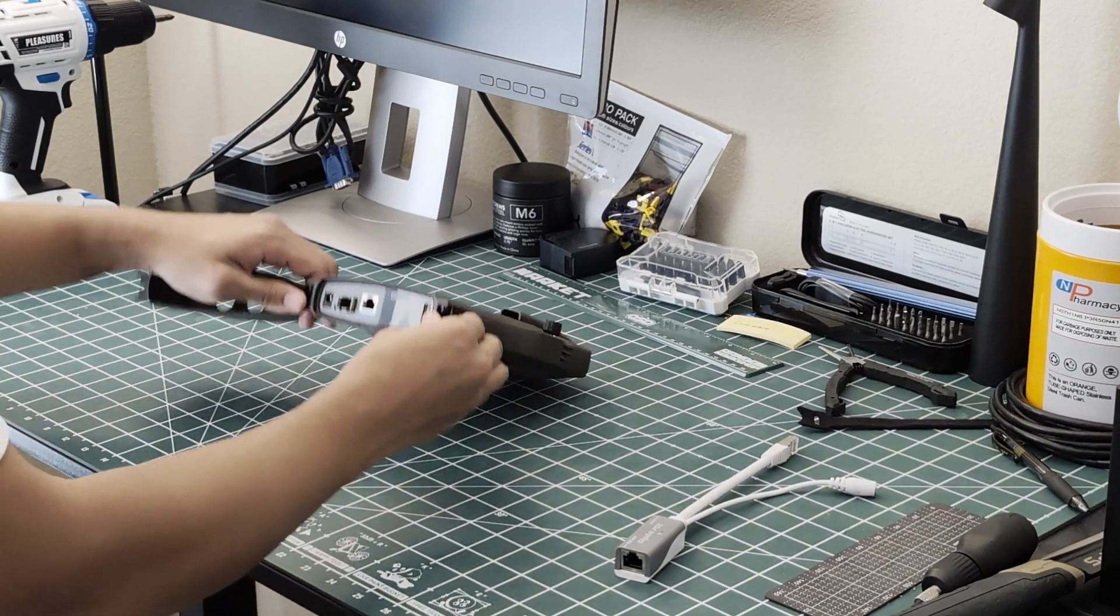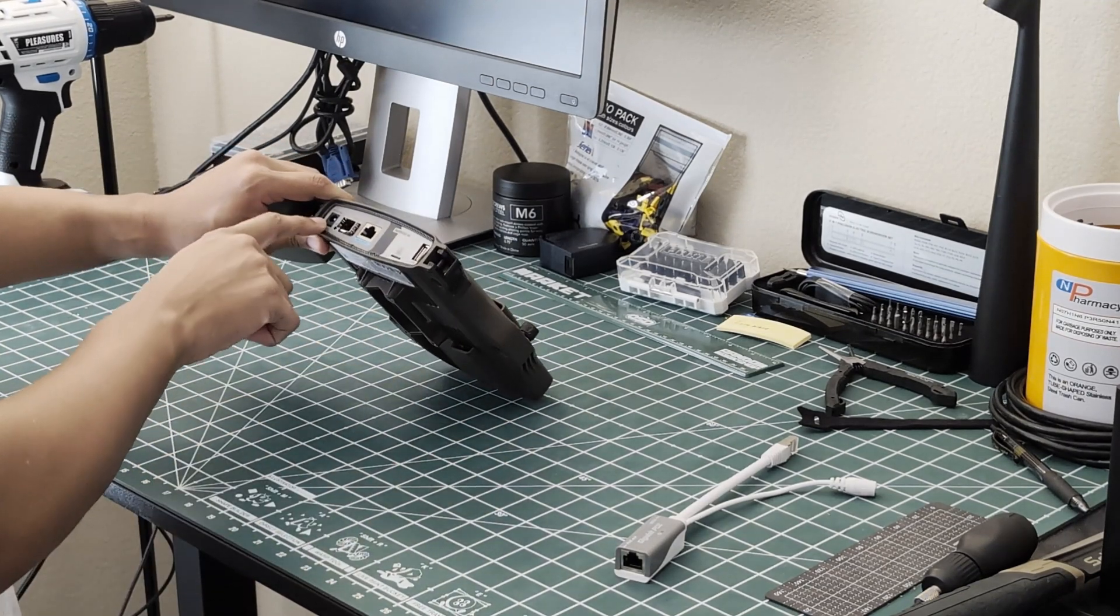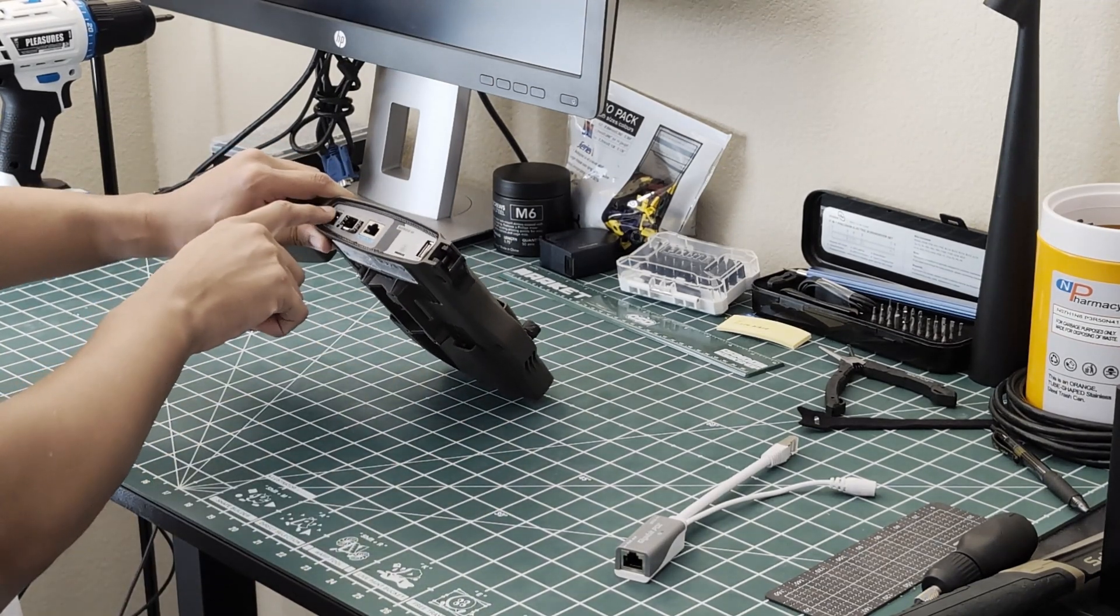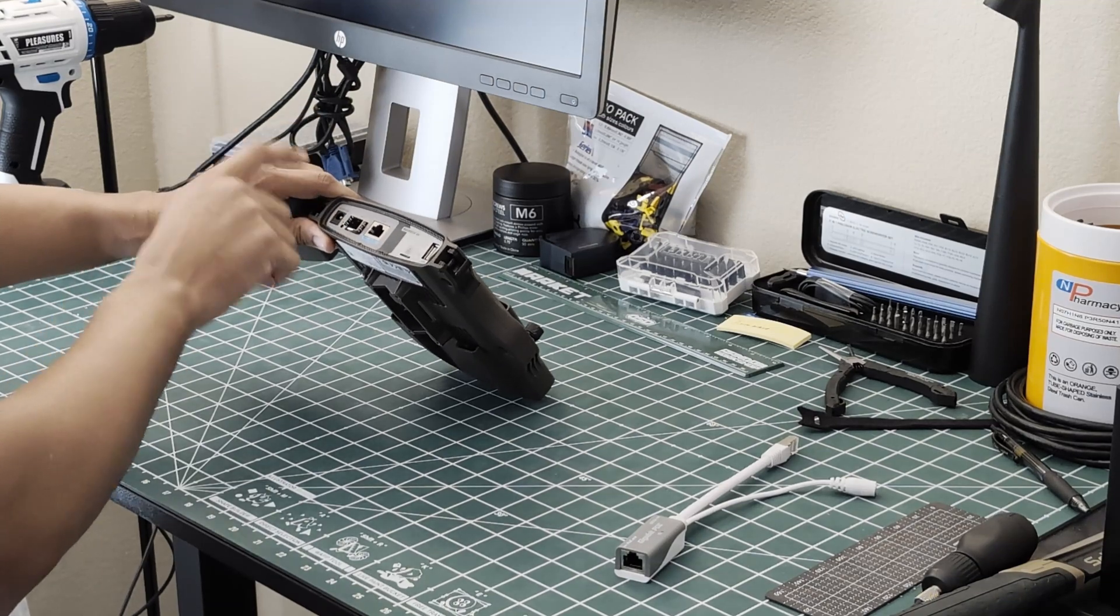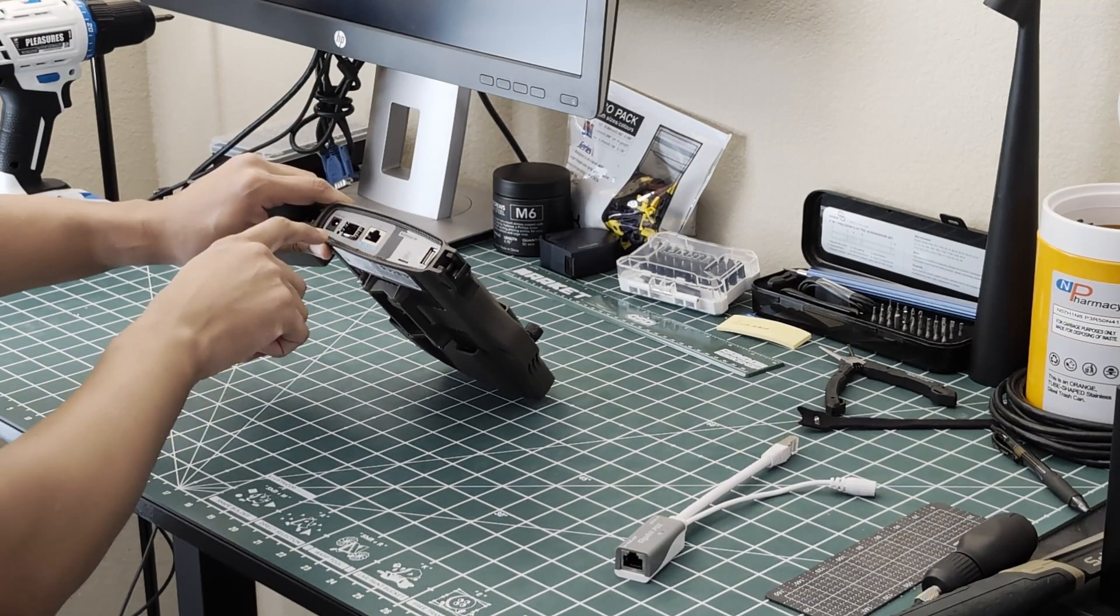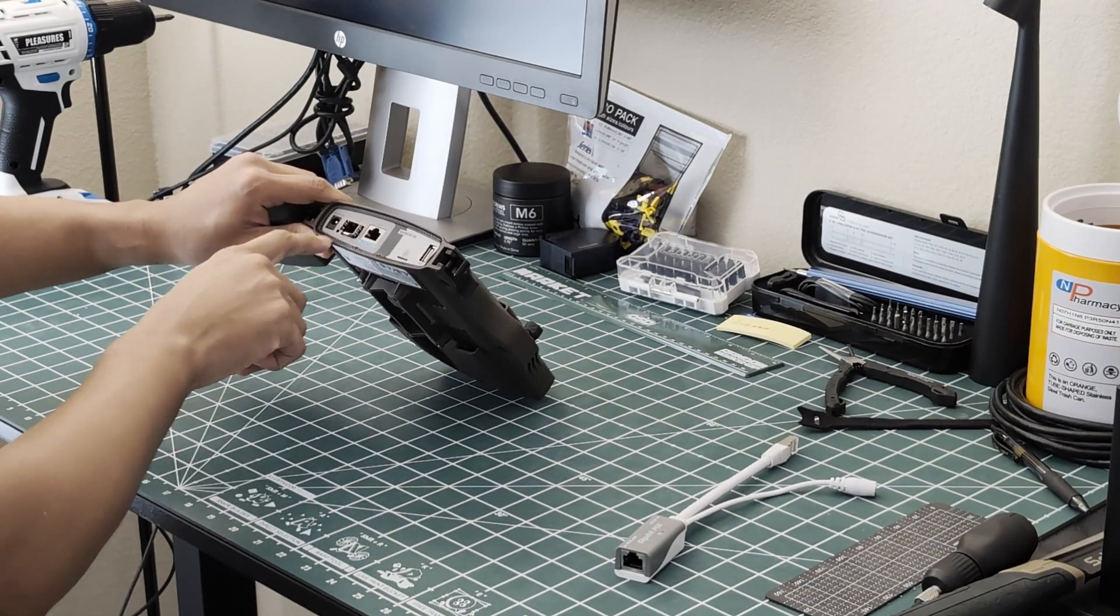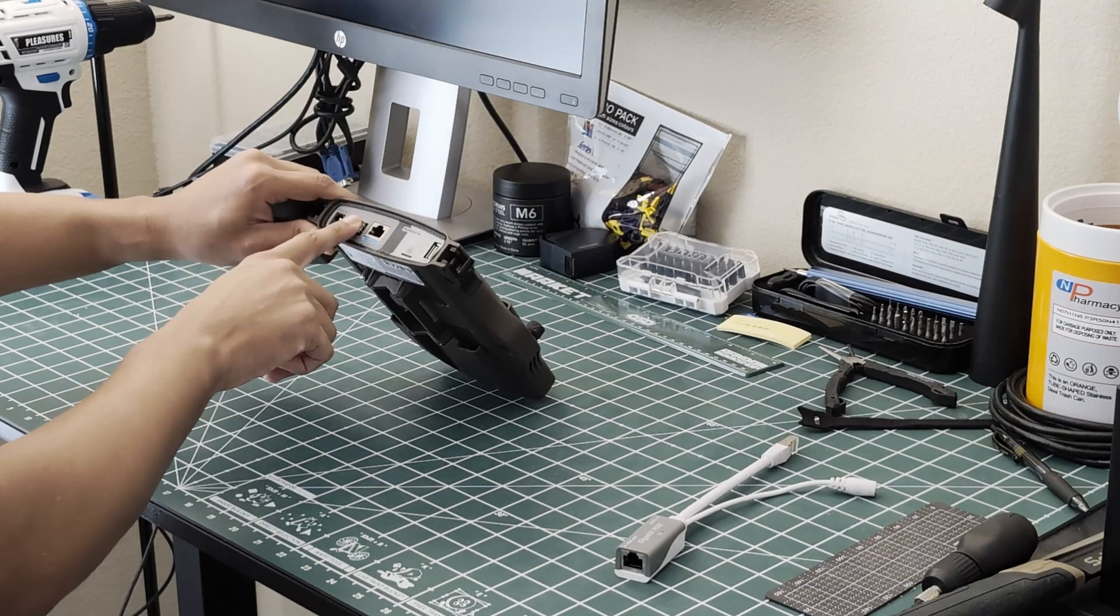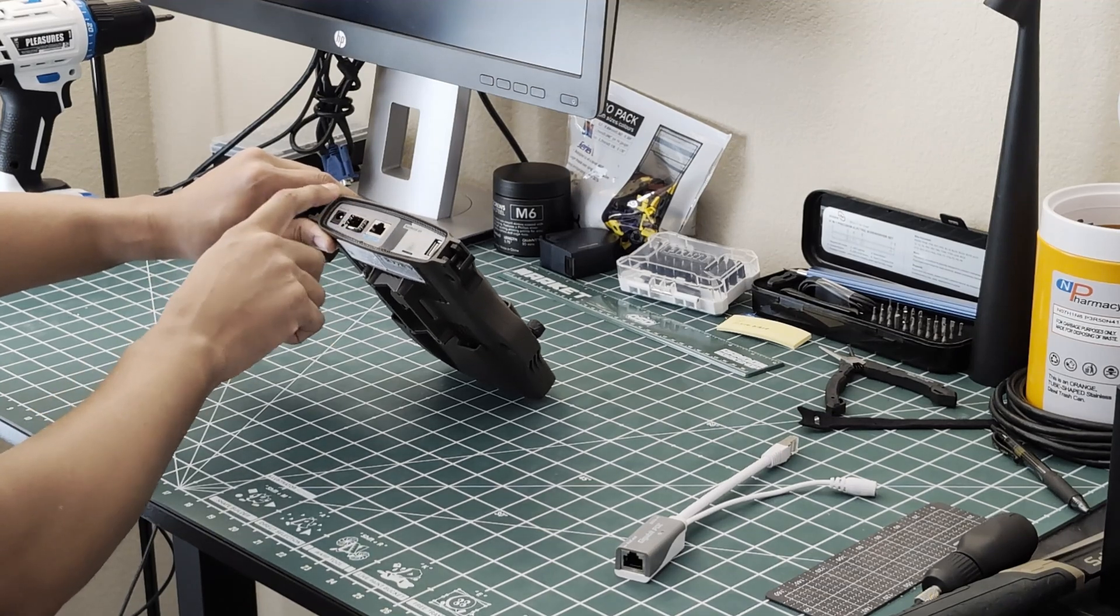But starting off you have the 12 to 28 volt DC port right here and then you also have the SFP, and notably enough this is SFP not SFP plus.